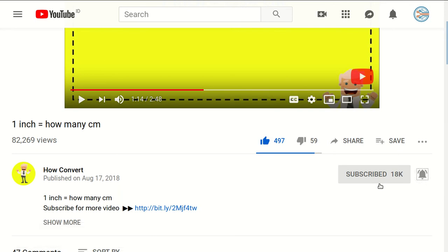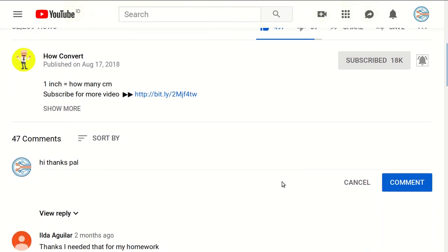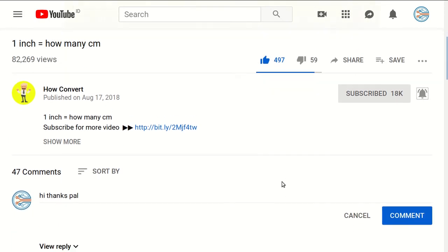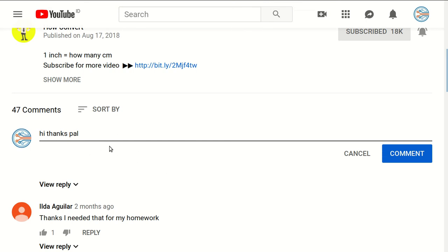And don't forget to click on the bell button to get notified for every video we upload on YouTube. And if you have any questions or you want to just say thanks to us, just click on the comment section and you can say whatever you want.